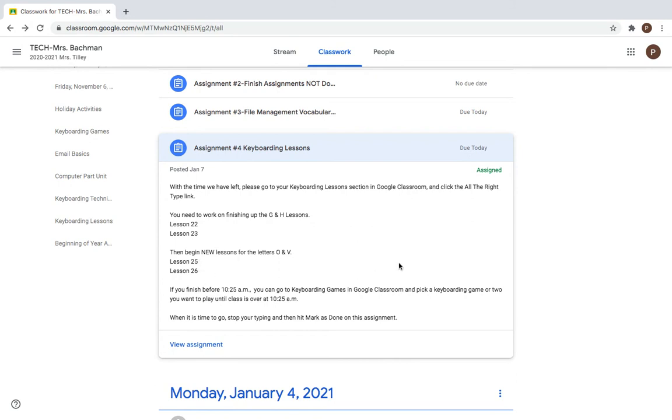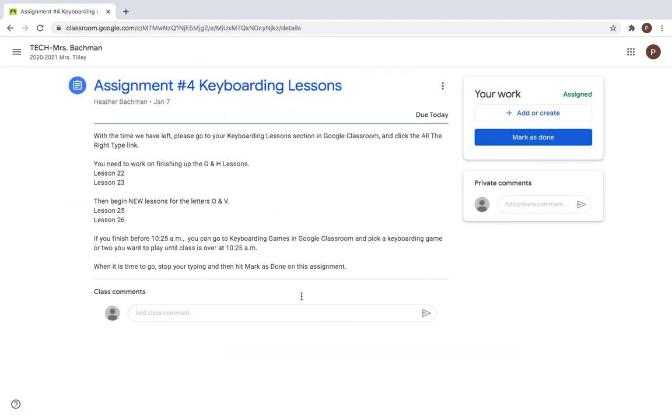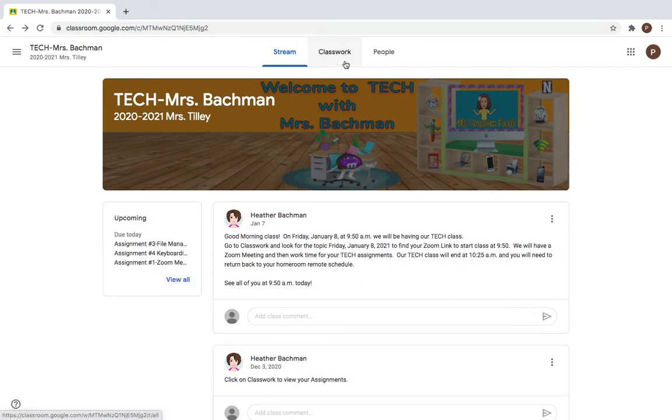Now class ends at 10:25 so you want to make sure you watch the clock on these lessons. Always make sure that you go ahead and click on quit and save to make sure that it saves any work that you didn't get all the way done with. Go ahead and hit view assignment, mark that is done. All four of your circles then should be grayed out and you're good to go for the rest of the day. All right, have a great weekend.